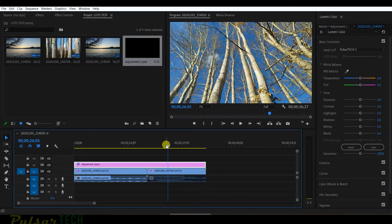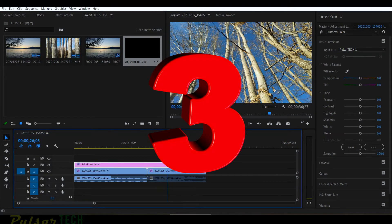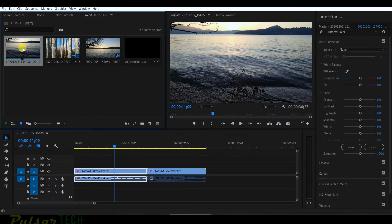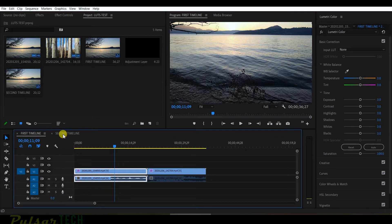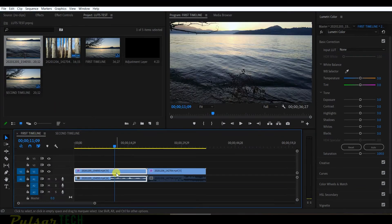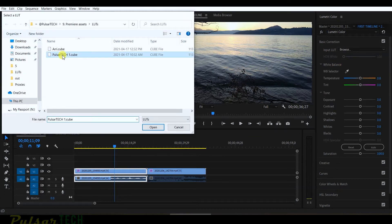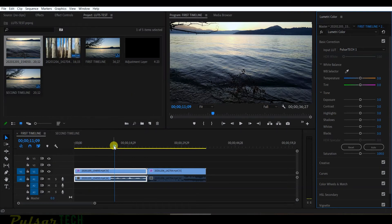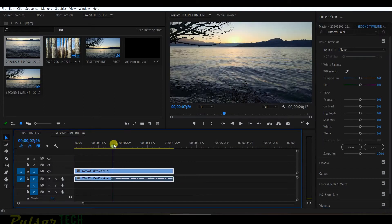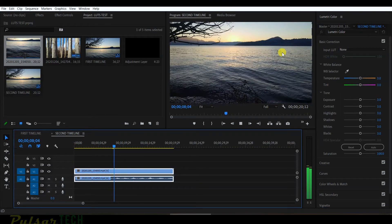There is also a third method. For example, if you're using the same media file on different timelines — not just one — let's create a second timeline. You can see this clip is used on both timelines. If you apply a LUT to the clip on the first timeline, the LUT gets applied there, but if you go to the second timeline, the LUT isn't applied and you see the original footage.